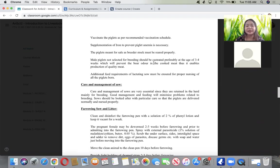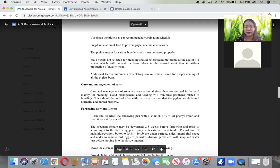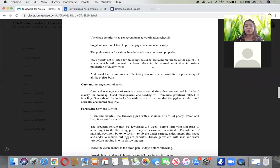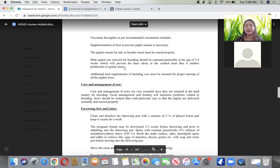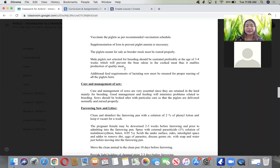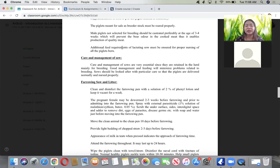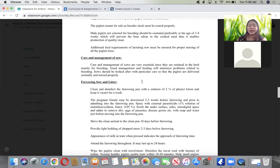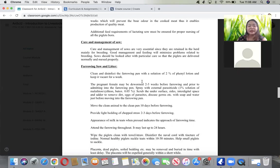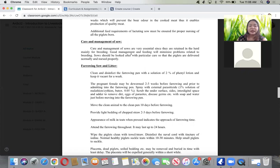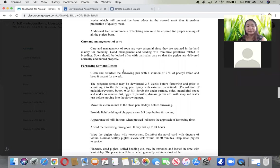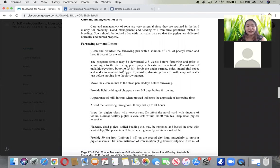Protect the piglets from extreme weather conditions, especially during the first two months. The needle teeth should be clipped shortly after birth. Vaccinate the piglets as recommended. Supplement with iron to avoid anemia. Male piglets not for breeding should be castrated preferably at 3 to 4 weeks.